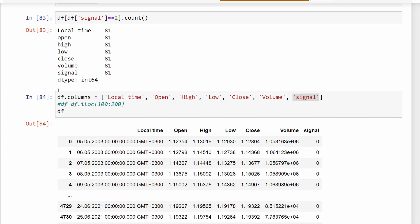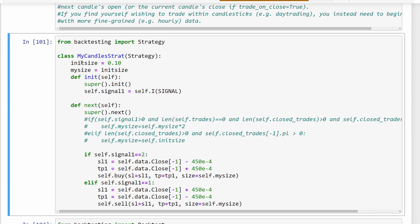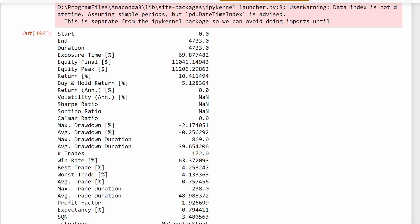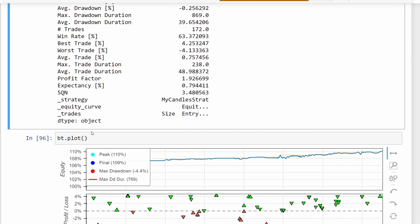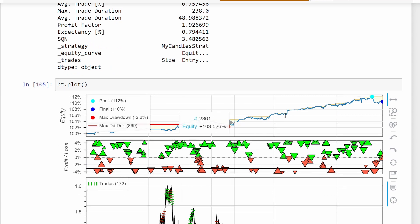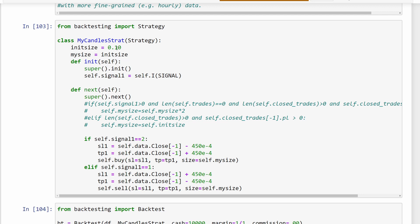We're going to use the same strategy from the previous video: if we have a rejection candlestick pattern happening close to a resistance or support level, we consider this a trend reversal signal. A bearish trend reversal generates a selling signal, and a bullish trend reversal generates a buying signal. In the previous video we tried to include the martingale approach — if you're interested, go back to the previous video. Our initial position size is around 10%, meaning we trade with 10% of our account balance, which gives us a 10% return.